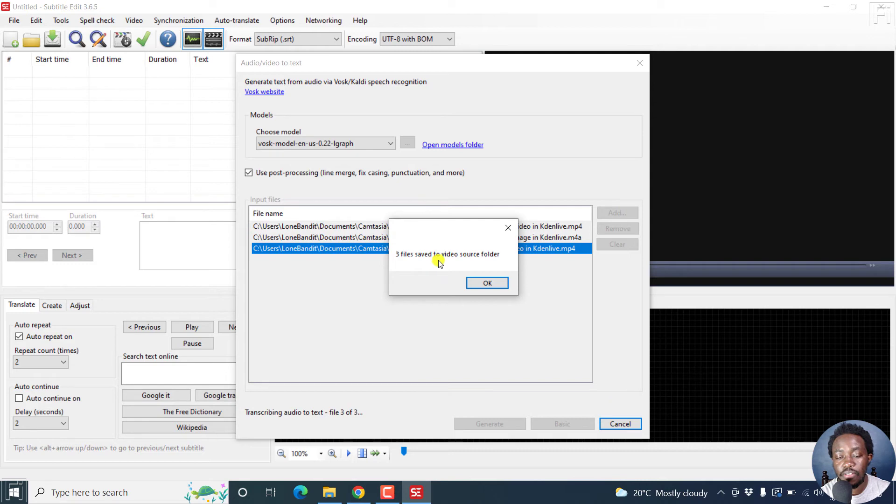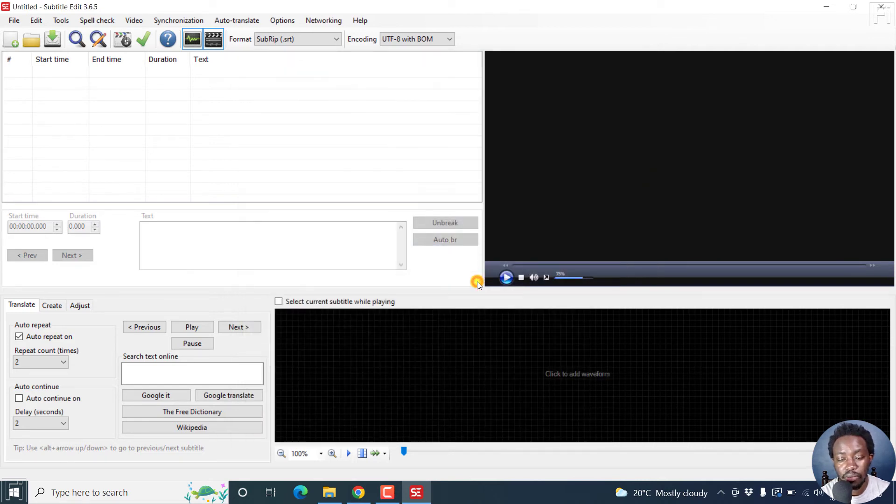So three files saved to video source folder, click OK. And that's fine.